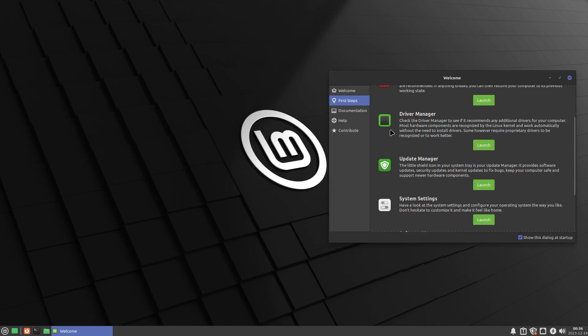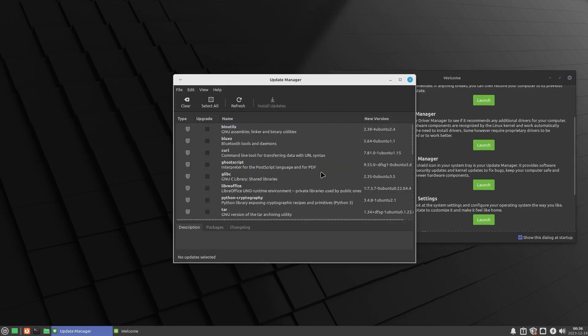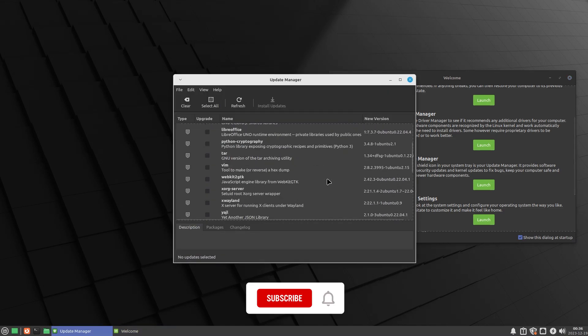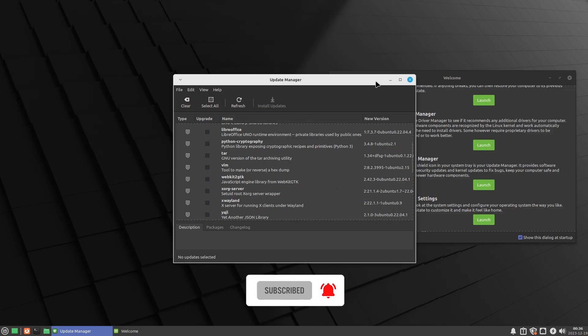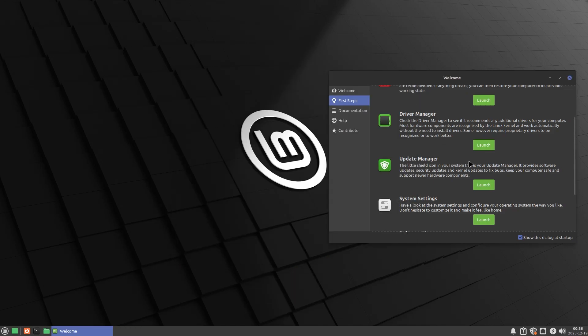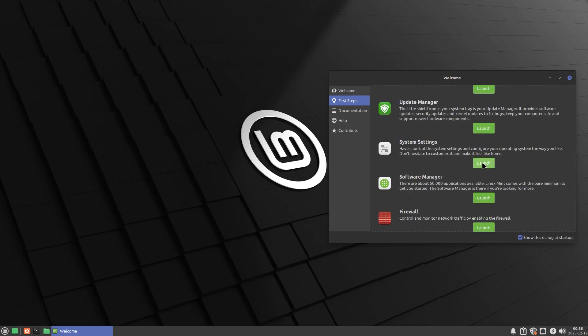You also have driver manager for installing drivers that are not available, update manager, which you can see right over here. Everything you need, you don't even need to go to the terminal. You have everything right here. System settings, we can launch system settings.